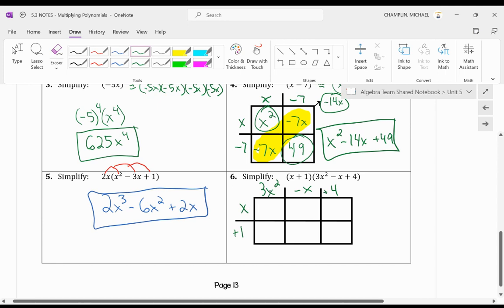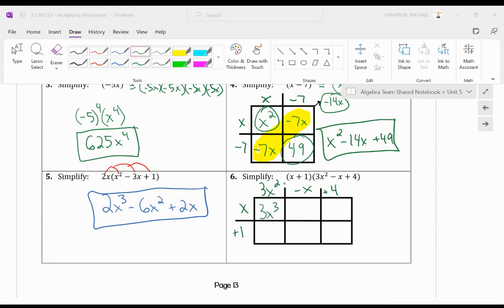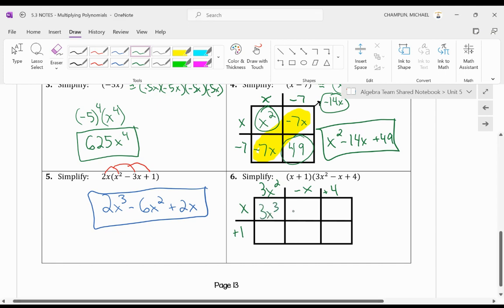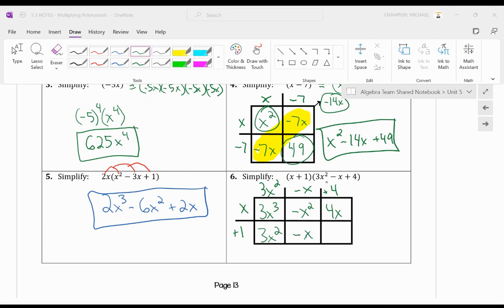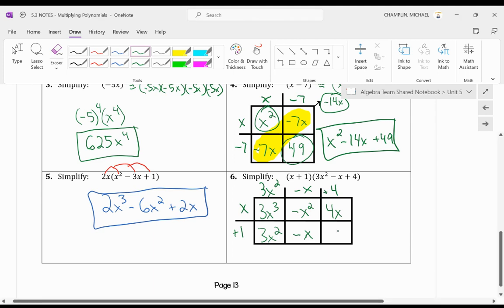Just like before, we're going to multiply across. So I have x times 3x squared, which equals 3x cubed. x times negative x is negative x squared. And x times 4 is 4x. Now let's do the bottom row. 1 times 3x squared is 3x squared. 1 times negative x is negative x. And 1 times 4 is positive 4.